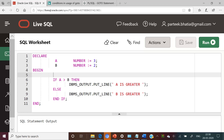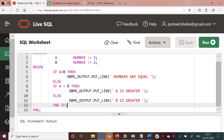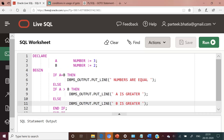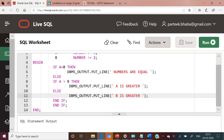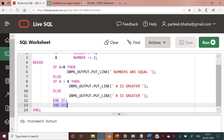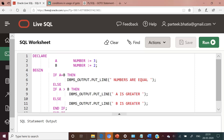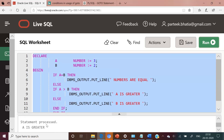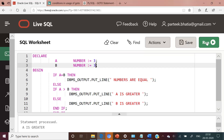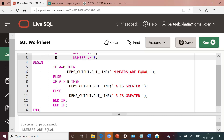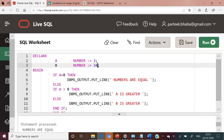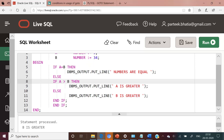Let us extend this code by adding another IF condition to check the equality of two variables. IF a = b THEN dbms_output.put_line('numbers are equal') ELSE we compare both variables. Since we introduced another IF statement, one additional END IF is added. The PLSQL block ends with the END statement. With a=3 and b=3, the output is 'numbers are equal'. With b=34, the output is 'b is greater'. We have achieved our objective using nested IF.